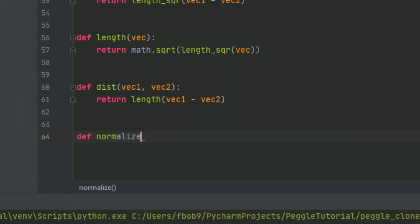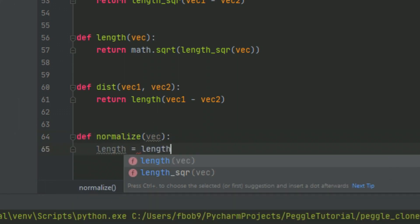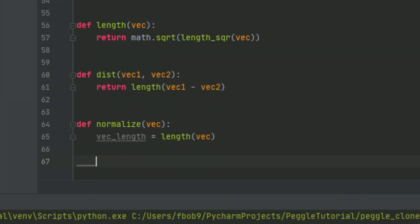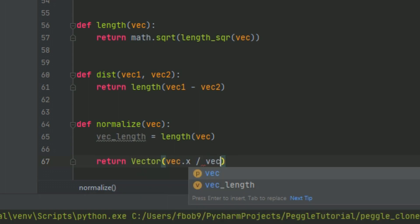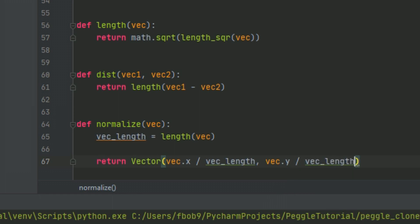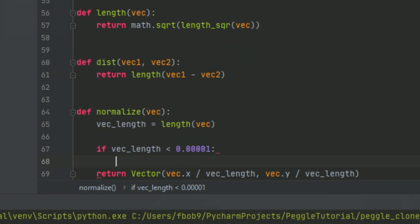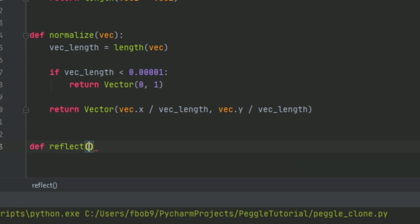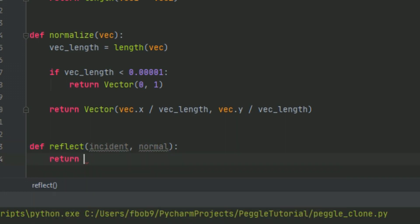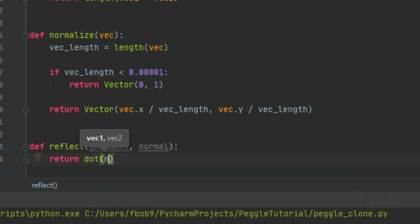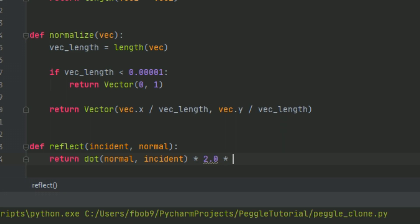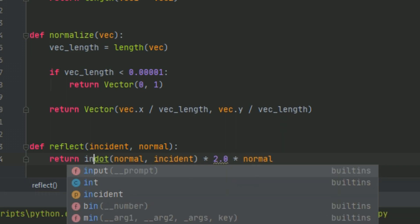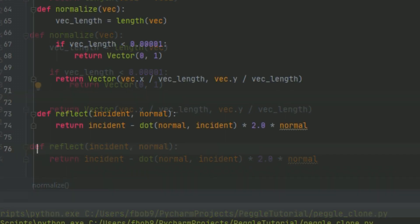Next we'll implement the normalize function. The first thing we need to do is find the length of the initial vector, then divide each component by that length to create a unit vector. We'll need to check if this length is zero because we can't divide by zero — if it is zero, we return a default value. Then we'll create a reflect function. The code is based on the GLSL specification and is used in shaders for reflections of light. It takes the incident vector and reflects it using a normal vector — a single line: we take the incident and normal, compute the dot product, multiply it by double the normal, and return the incident vector minus this calculated value.